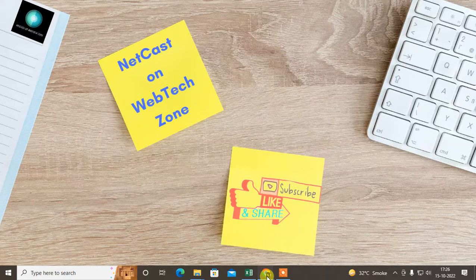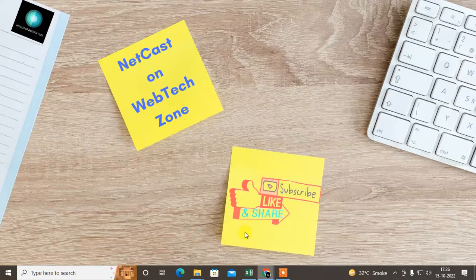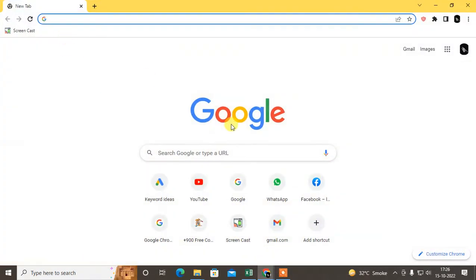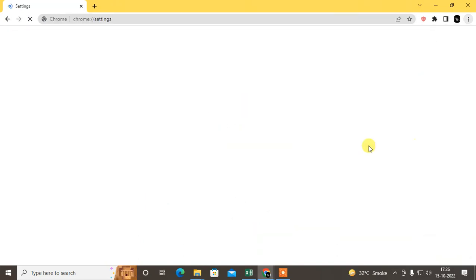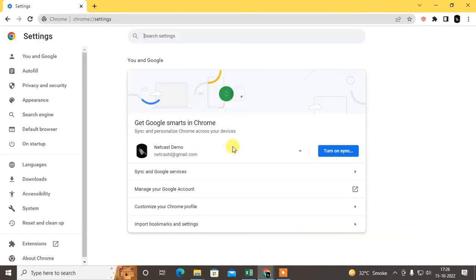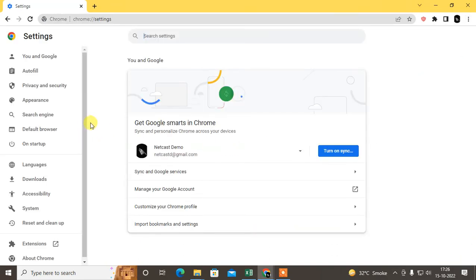I just opened my Chrome browser. If you want to enable JavaScript, just go to the settings. Click on Settings.